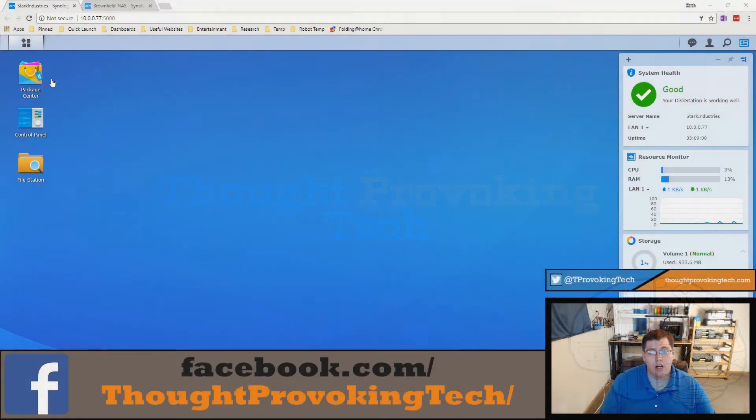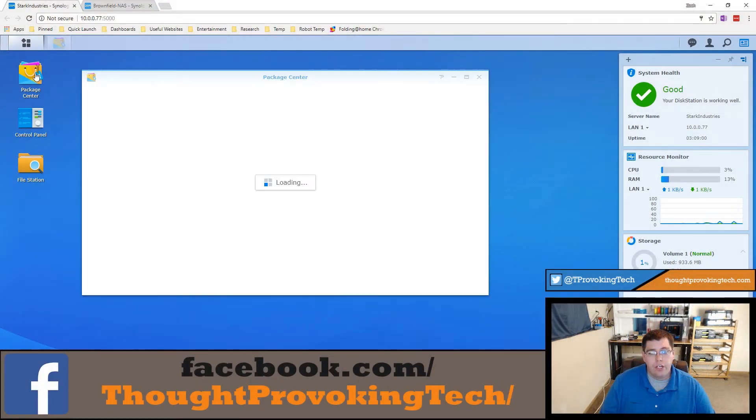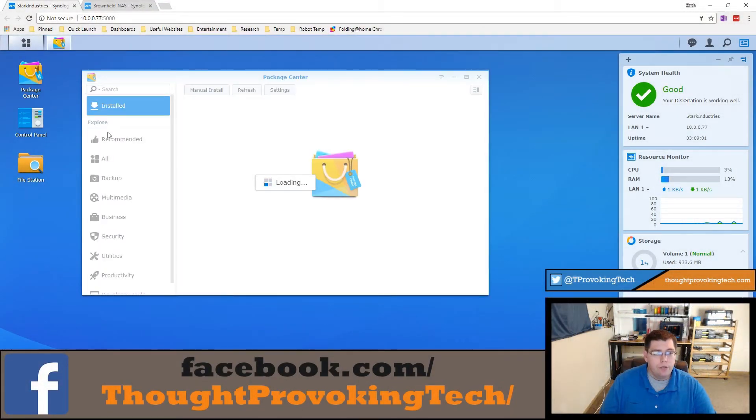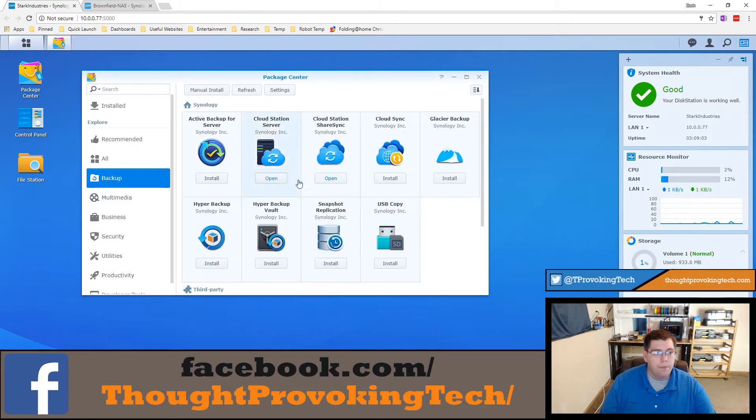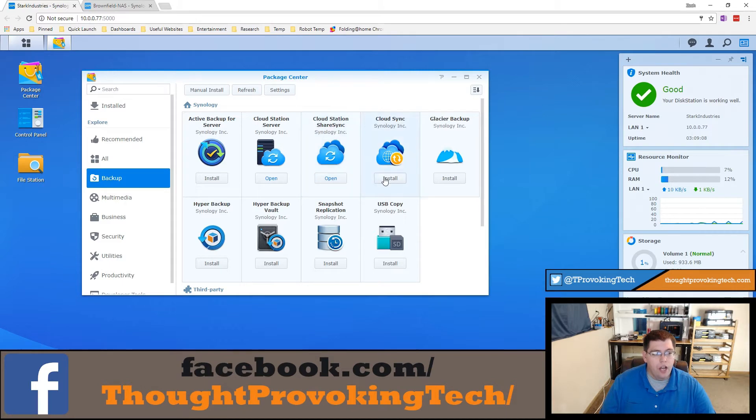To start things off, navigate to your package center and click on backup. Inside backup you'll see Cloud Station ShareSync. Go ahead and click the install button right here. I already have it installed that's why mine says open.